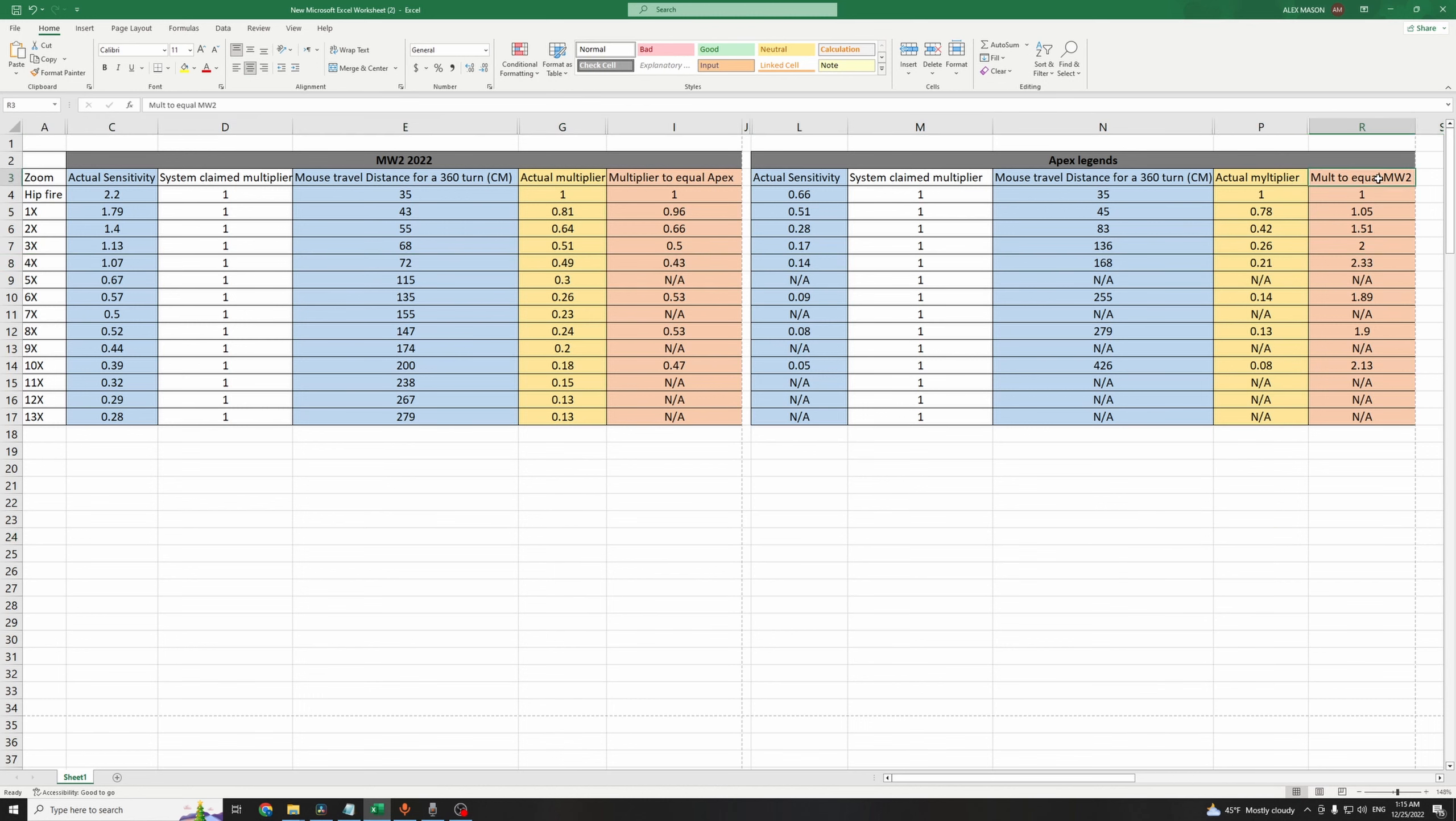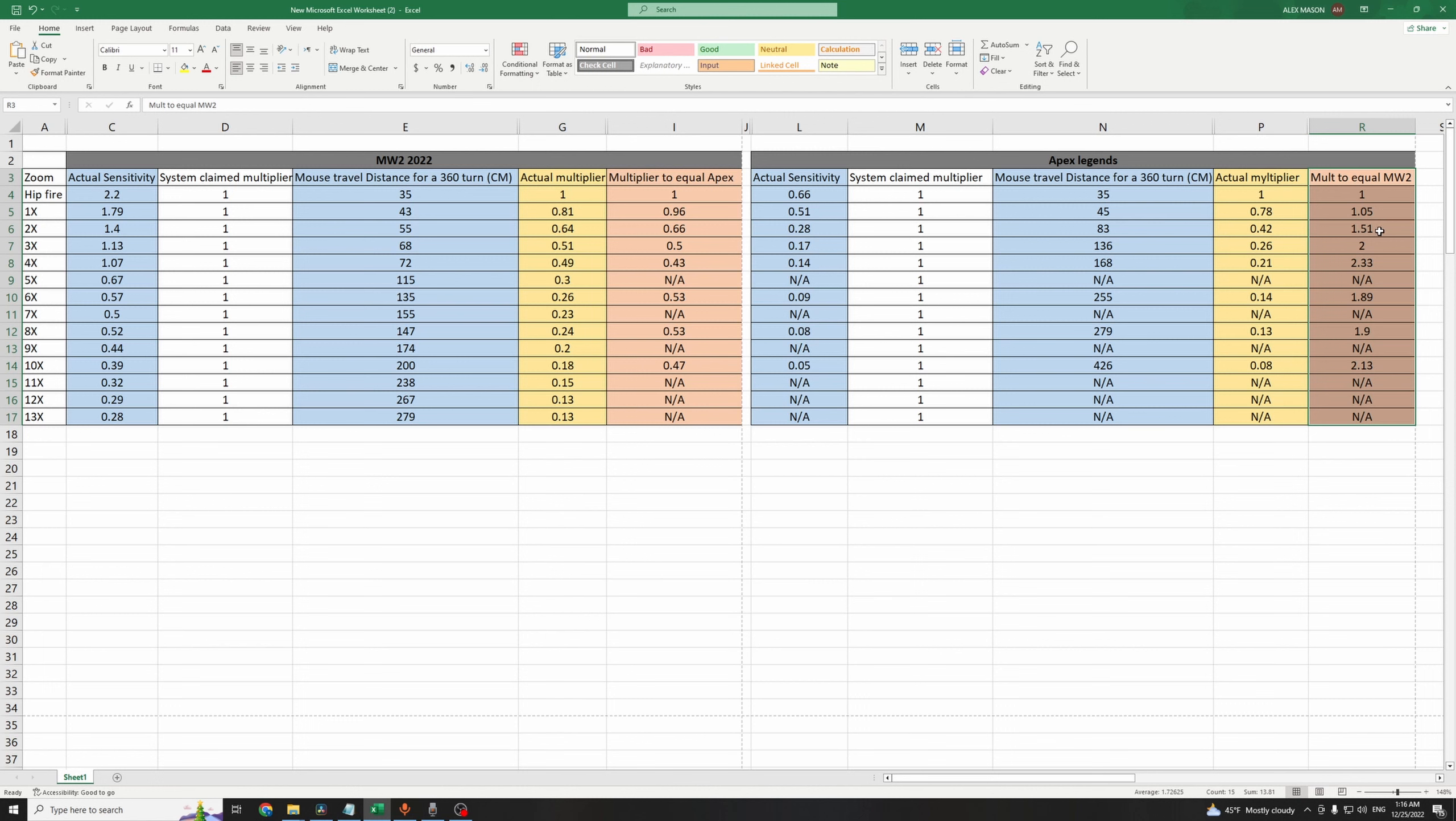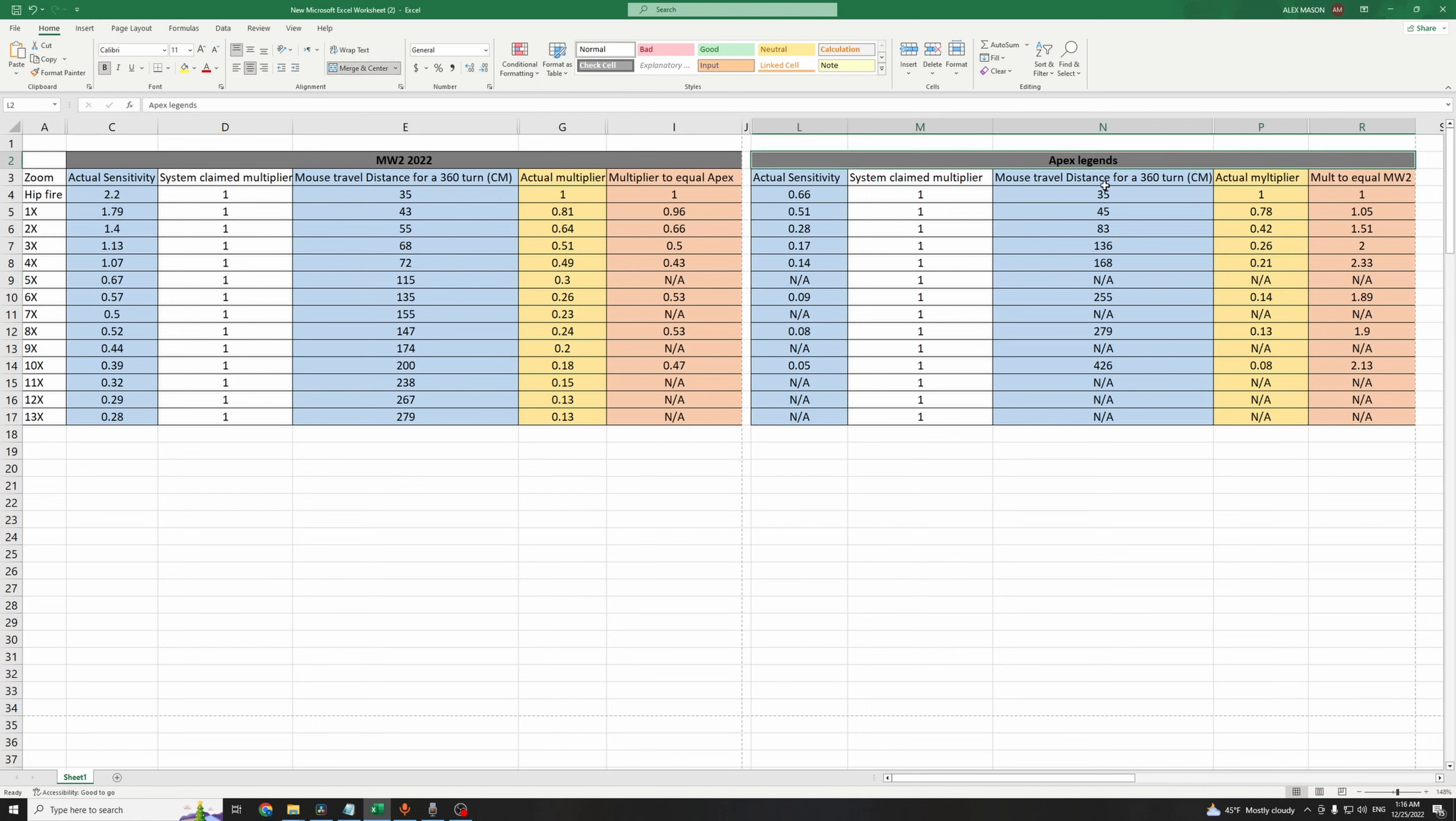To fix this, you just have to change the custom sensitivity per scope. If you're moving from MW2 to Apex Legends, you add these values. On the 1x scope, 1.05, 2x, 1.51, 3x, 4x, 5x. On Apex Legends, there is no scope with the 5x magnification, that's why it's not there, and so on. You just add these values and your Apex Legends aim will feel exactly like MW2.